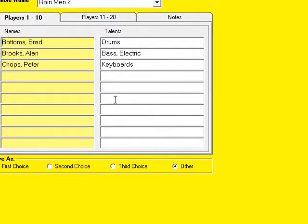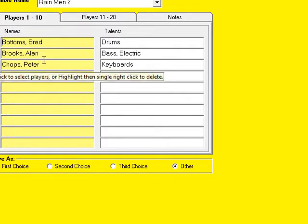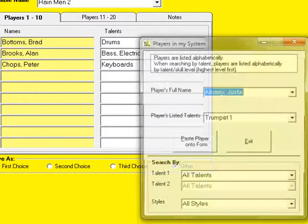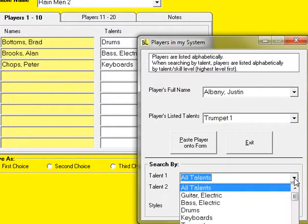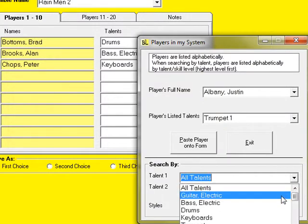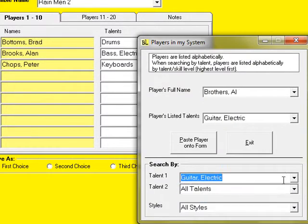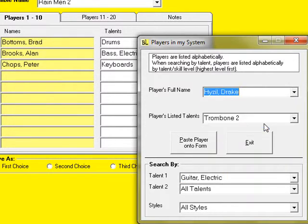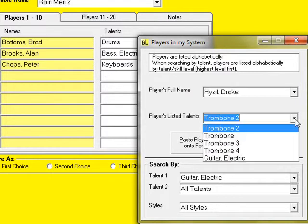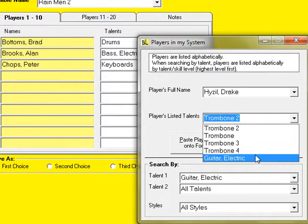Next I'll search through my guitar players. However, because the one I want is primarily a trombone player, I have to make sure I select guitar from his listed talents.